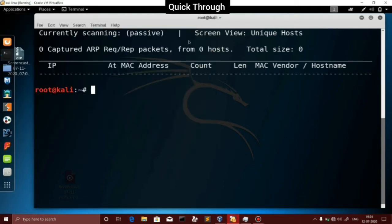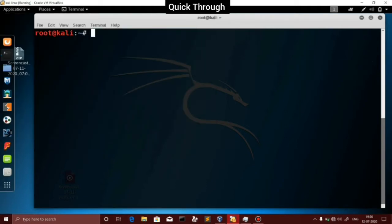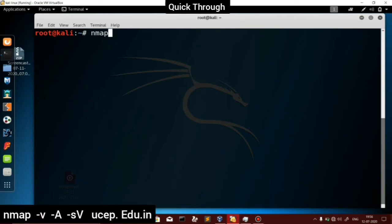Let's get into the video. You will get a term on how to use nmap -v, -sV for service and version detection, and voice detection with -sV.